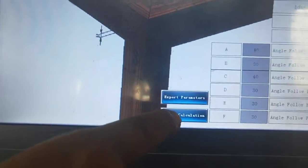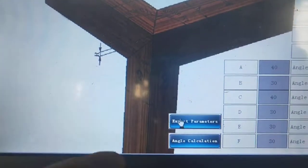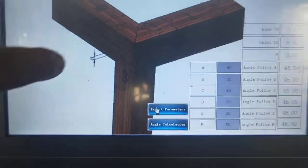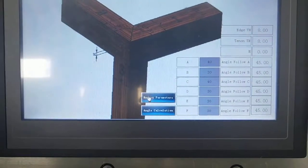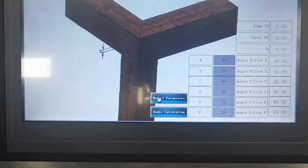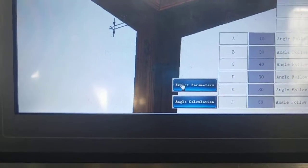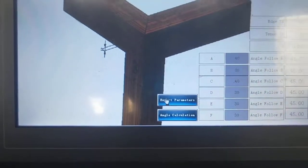Now angle calculate and then export the parameters.